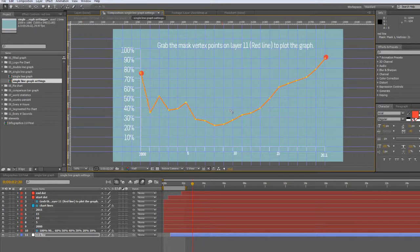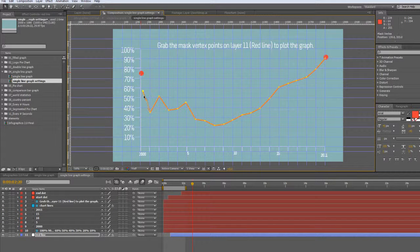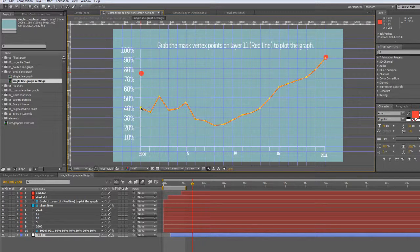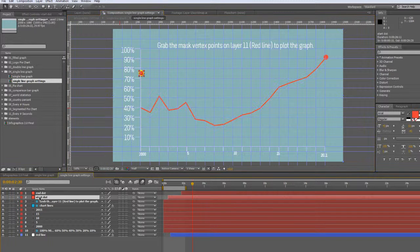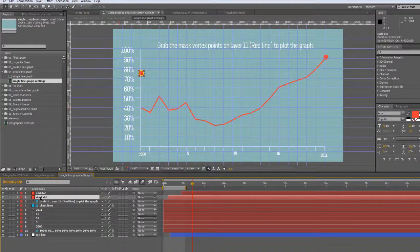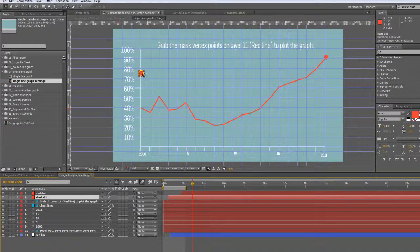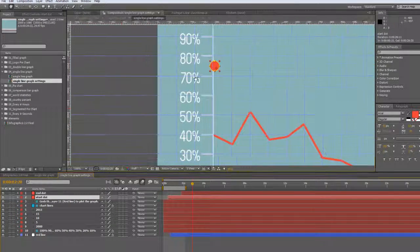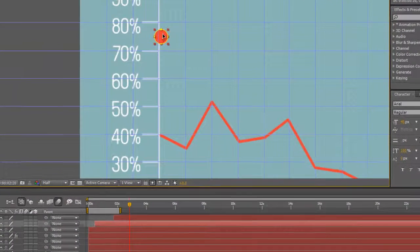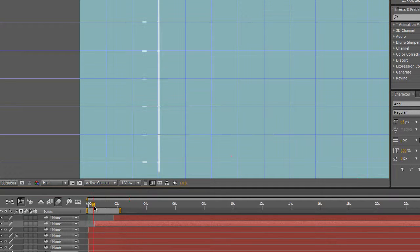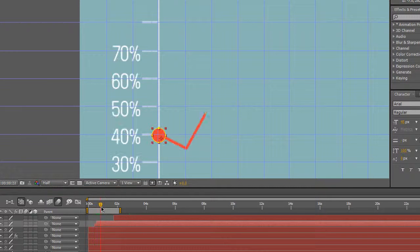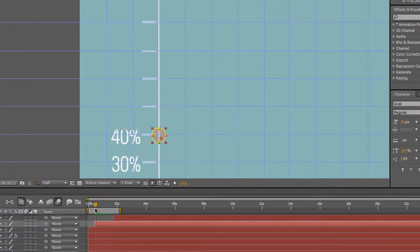If you change your first and last points, let's say this first point is going to be 40%, you obviously want to move your starting dot. It's a layer called start dot, so you can grab it and move it down. It just fades in right before the animation starts.